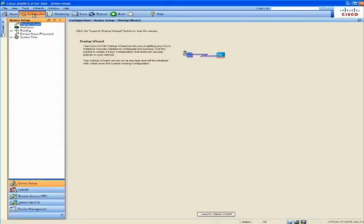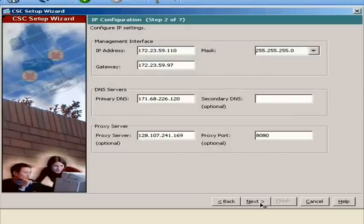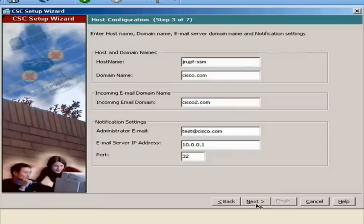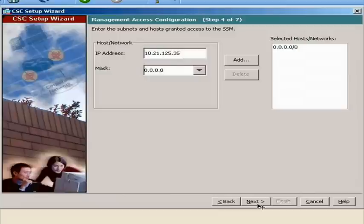Launch the CSC setup wizard and follow the directions on screen. Enter your software license activation code and type in your IP addresses and host and domain names at the prompt. Then type in the IP address and network mask for each subnet and host that should have management access to the CSC SSM.